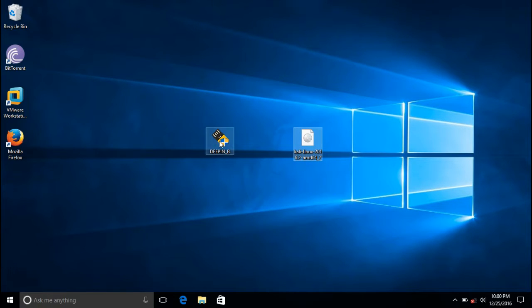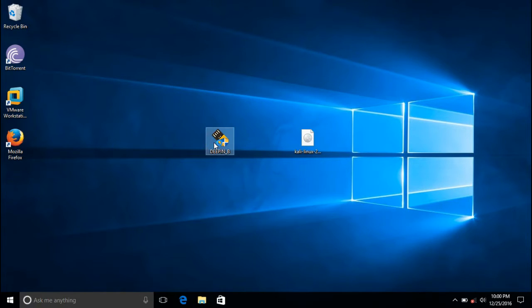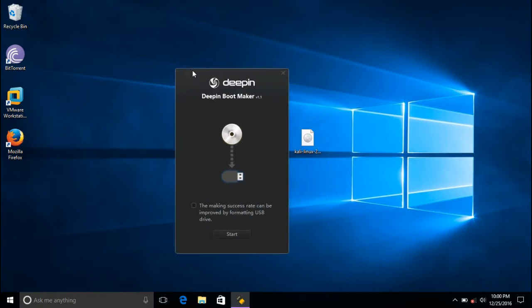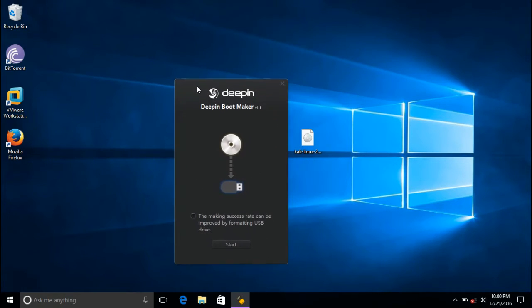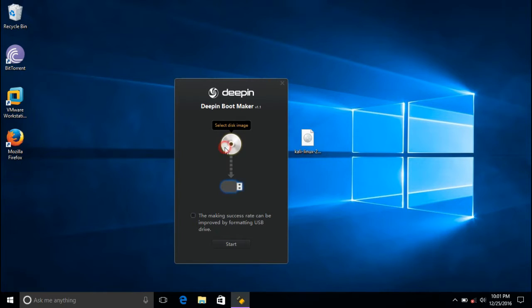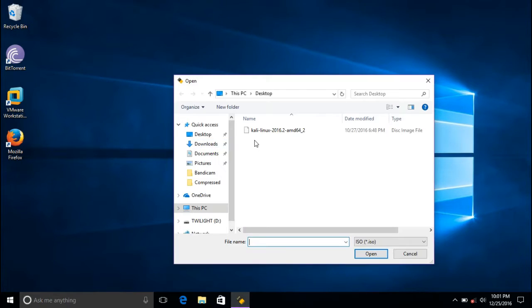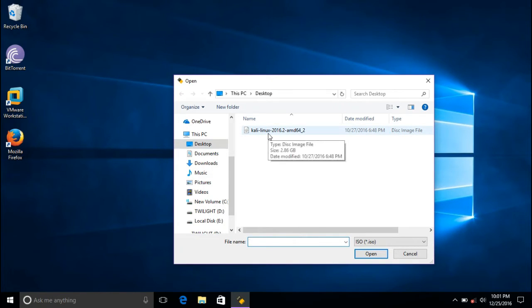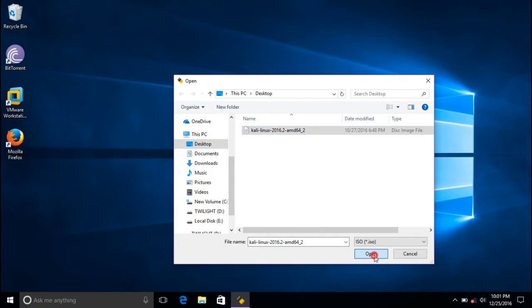Now double-click on this software which you downloaded, then click yes. Now you can see a display like this: Deep Boot Maker version 1.1. Now select disk image, click on disk image. I have placed this ISO on the desktop, so I'm clicking this icon, then click open.